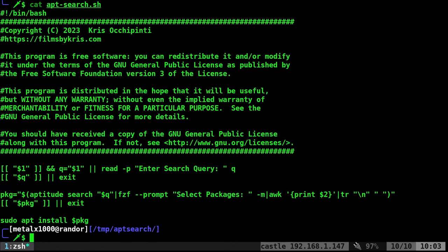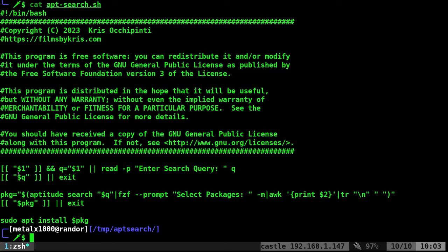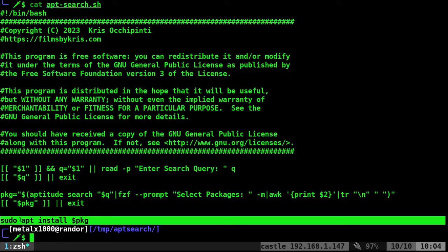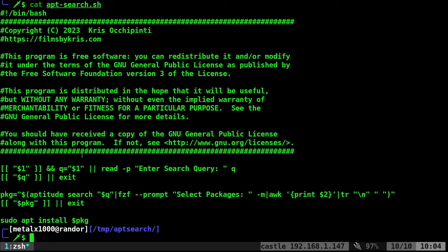We have a nice little script here. One, two, three, four, five lines of code. And now you have a quick way to search through packages. Not that it was hard to do it with just aptitude search, but now you're able to filter through the list a little bit quicker and easier.